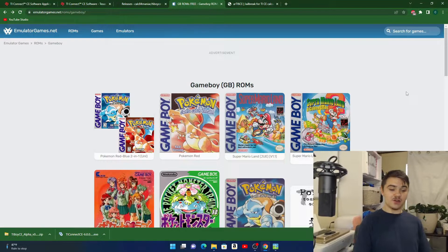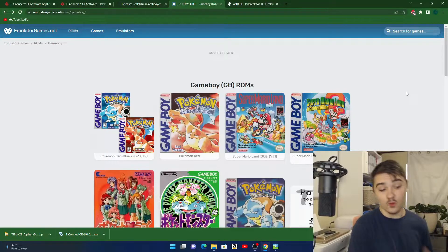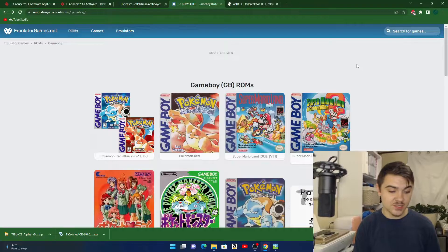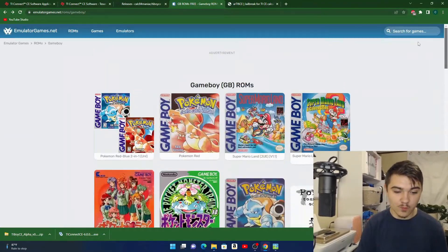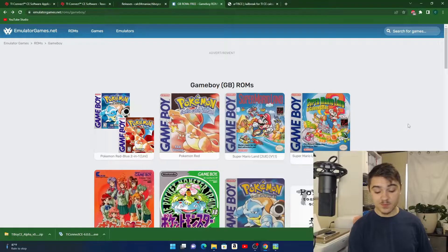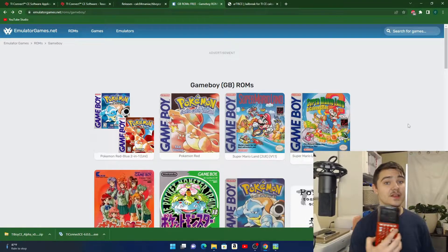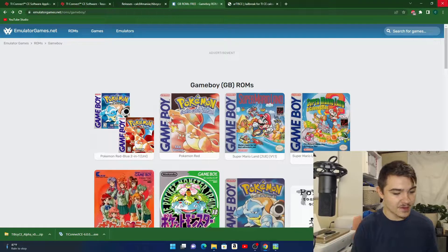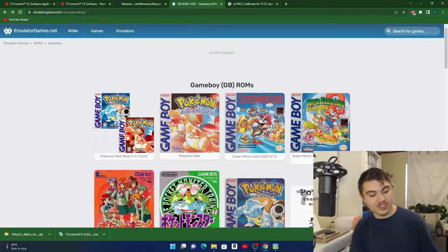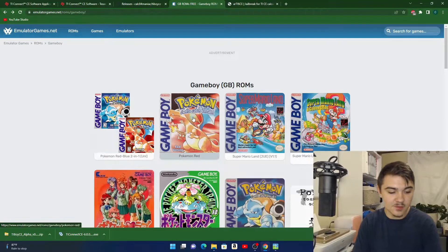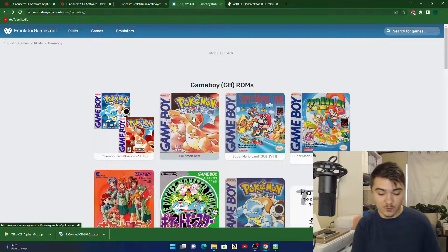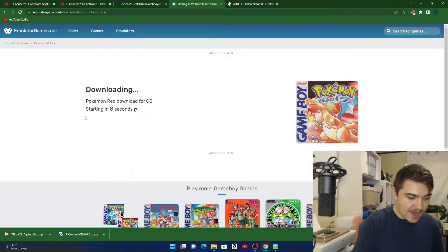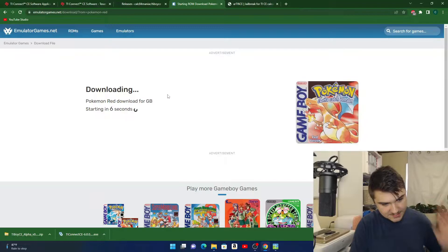Link number three is you're actually gonna download the game that you want. I'm gonna download Pokemon Red for demonstration purposes — you can download any of these games. Just be warned: don't download too many games because this calculator has very limited memory, and more than one game can cause memory issues. I'm going to download Pokemon Red, press Save Game, and let it download.